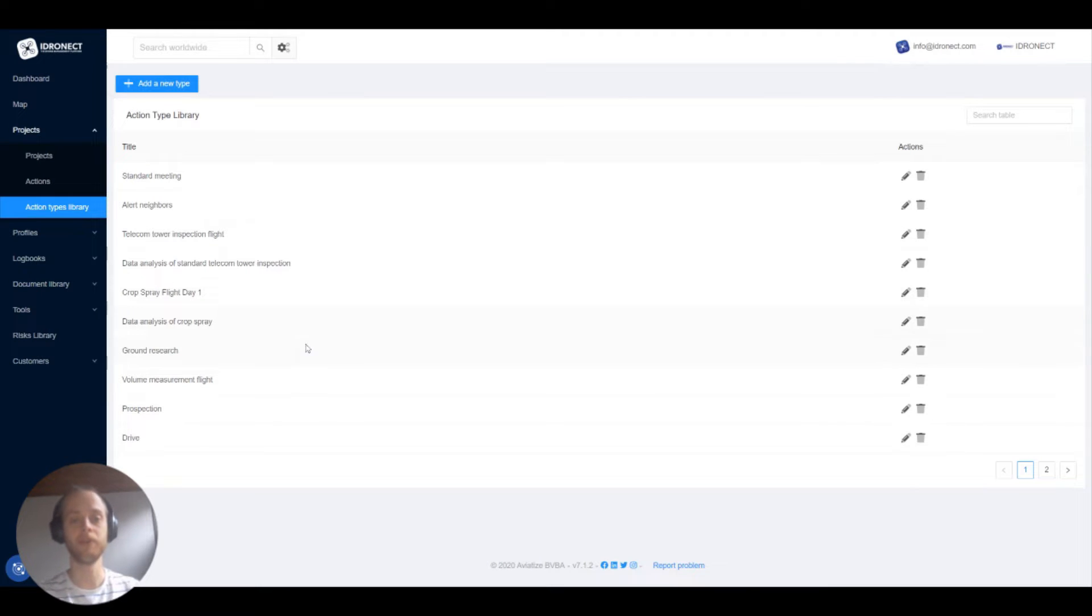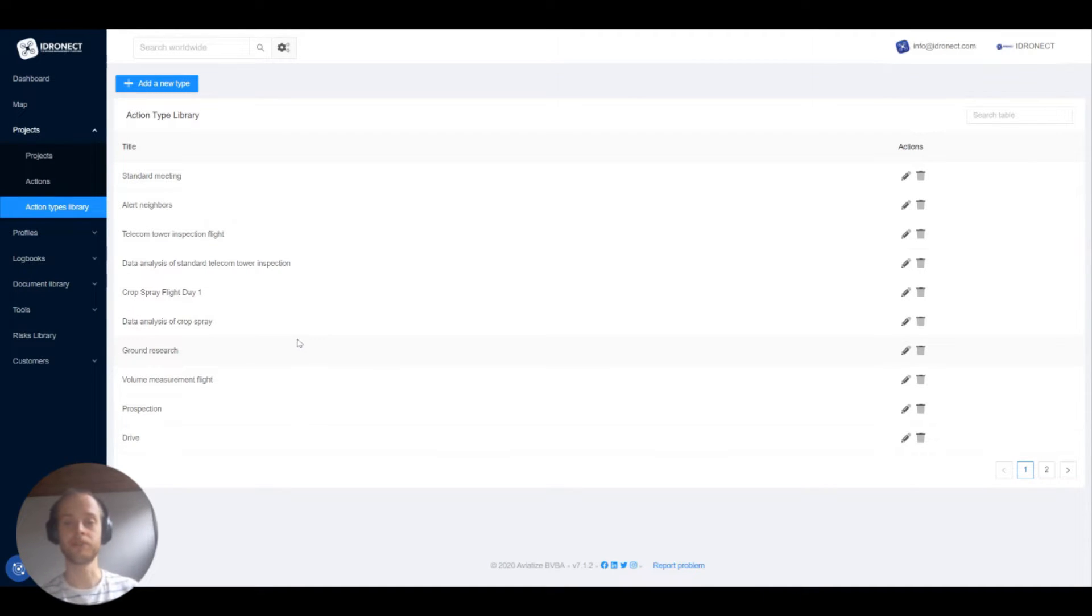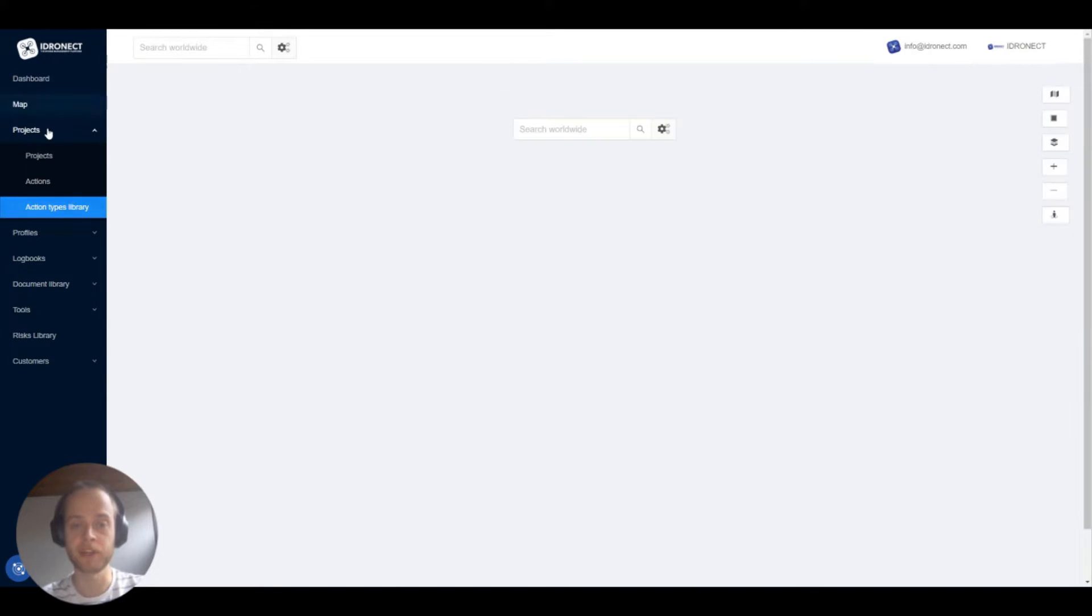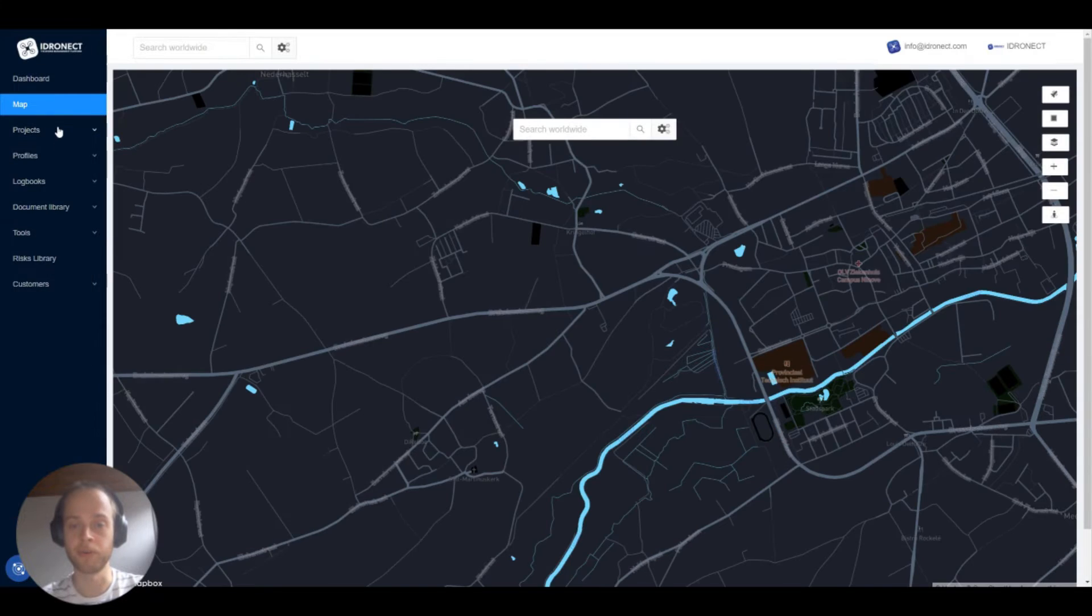Hi and welcome to the next video. In this video I will tell you something more about how action types and nested actions work. You can find your action type library right here under projects.